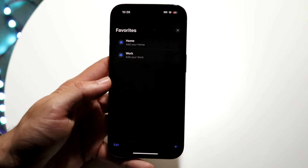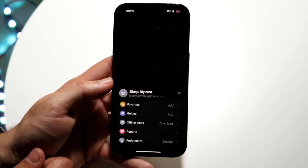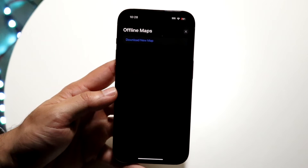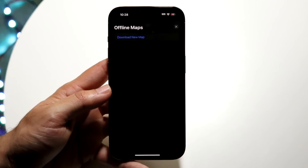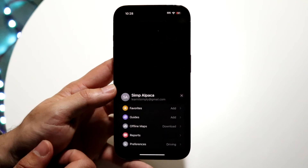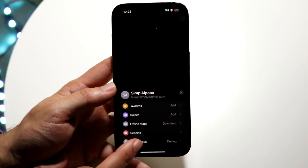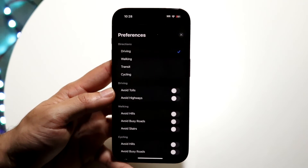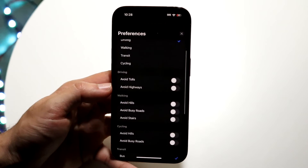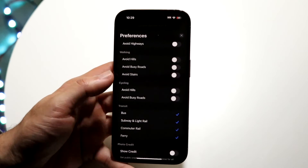Under favorites, if you have certain favorite addresses like home and work, you'll see that information here. Guides shows the guides you've already made. Offline maps is a newer feature within iOS 17 — it allows you to set up and download offline maps, which is really cool. If you have reports you've submitted, you can see those too. Under preferences, there are lots of things to edit — for driving, walking, transit, or cycling. You can choose to avoid tolls or highways for driving, and avoid hills or stairs for walking.